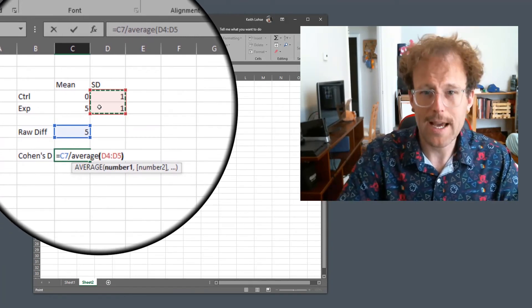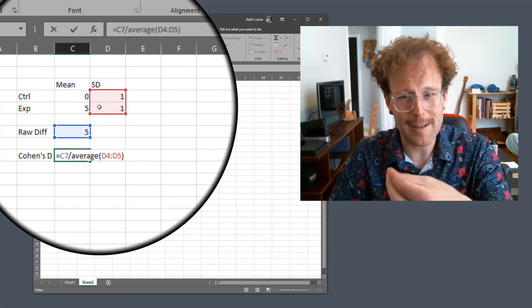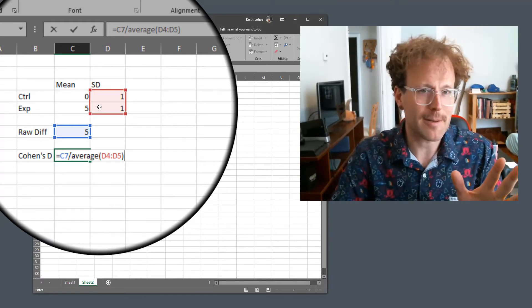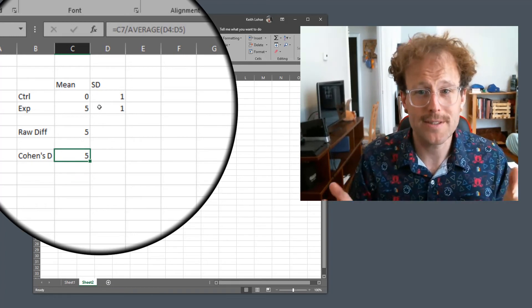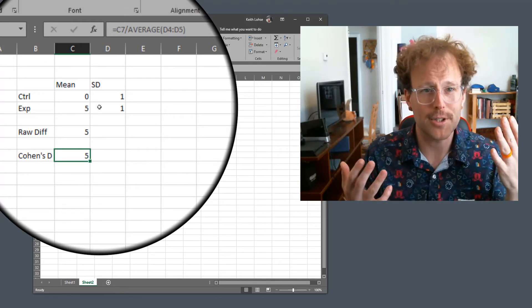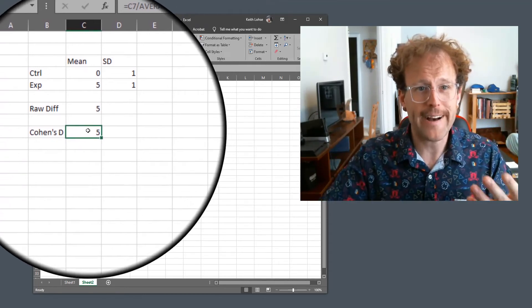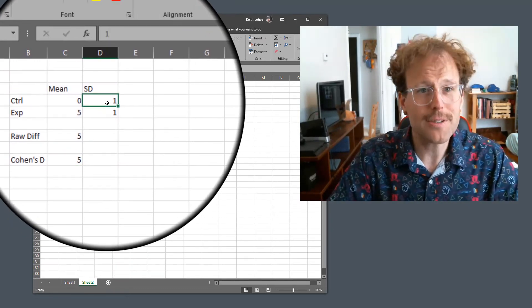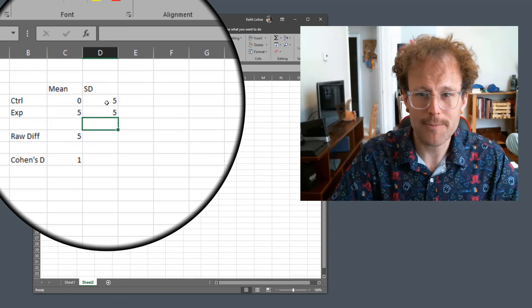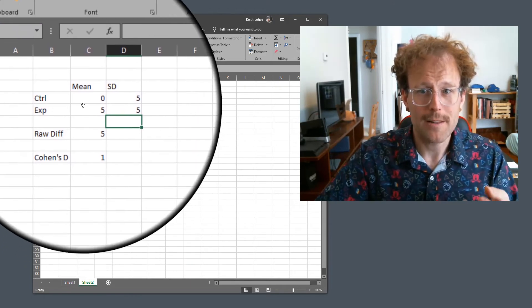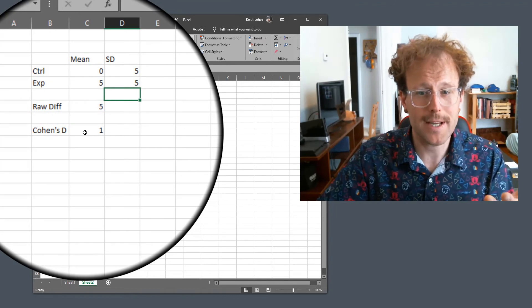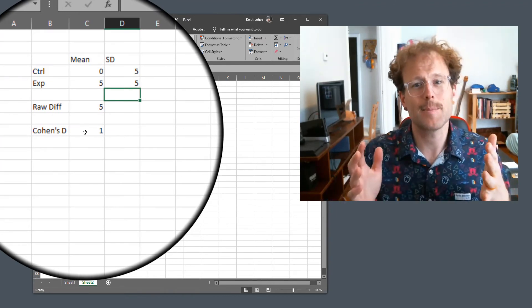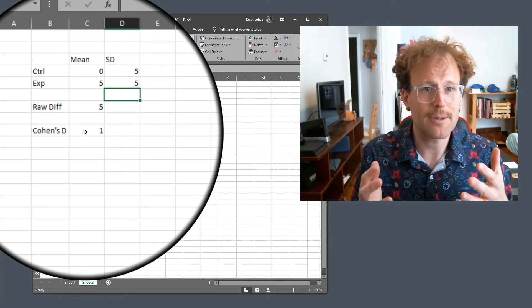And again, the actual formula for pooled standard deviation is not this. You need to take the size of each of the samples into account. But conceptually we're just going to say both these samples are the same size and we're going to look at the average standard deviation. So we're going to get a Cohen's D of 5, because having a scale difference of 5 when the standard deviation is 1 means that our groups were 5 standard deviations different. We can see how this changes. For instance, if our standard deviations are 5, now the average standard deviation is 5, so our Cohen's D is 1. The same raw difference, a 5 point difference, translates into a difference of 1 standard deviation. So the Cohen's D is nice because it puts the size or the magnitude of our effect into units of standard deviation.